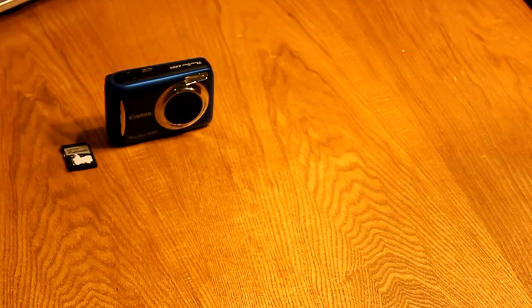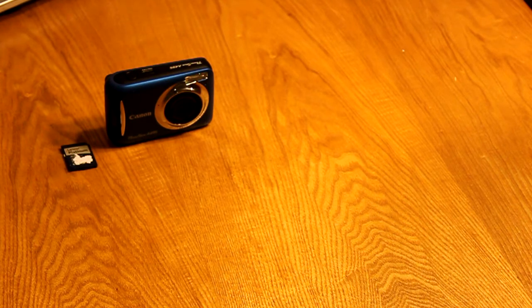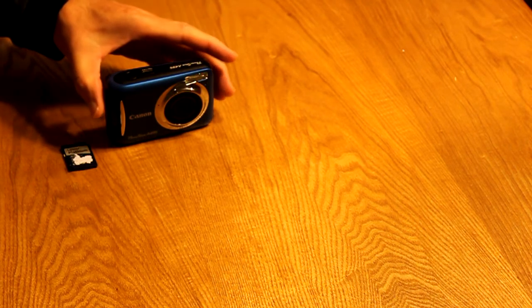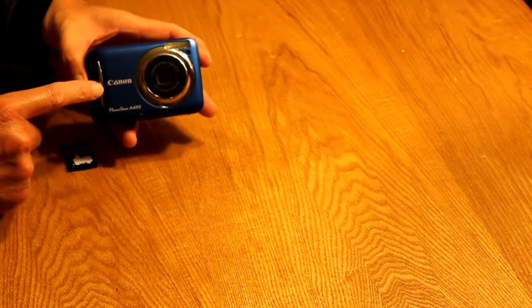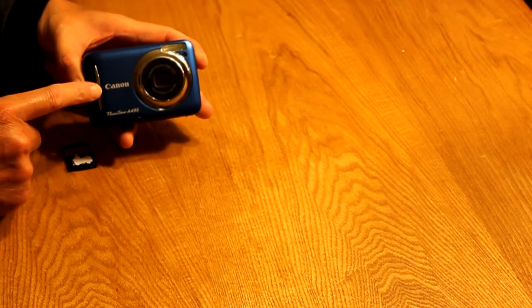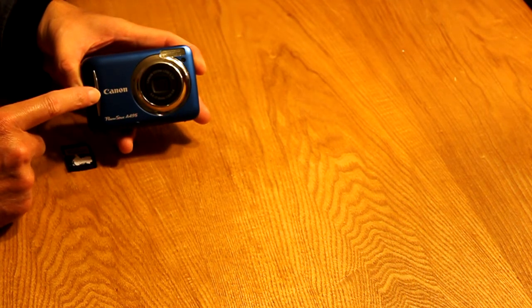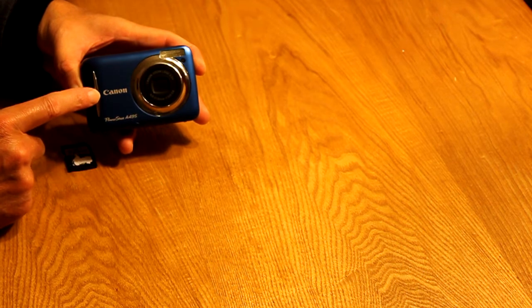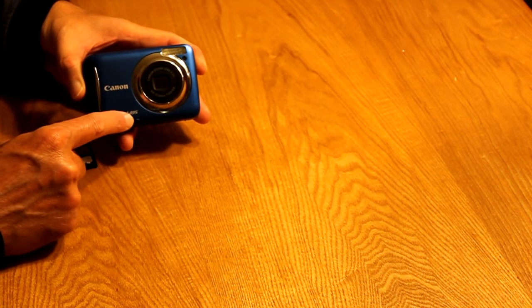Okay guys, so this is how the CHDK script works. First of all, you need to get a Canon camera that will work with the script. I found this through chdkcameras.com. It's a Canon PowerShot A495.